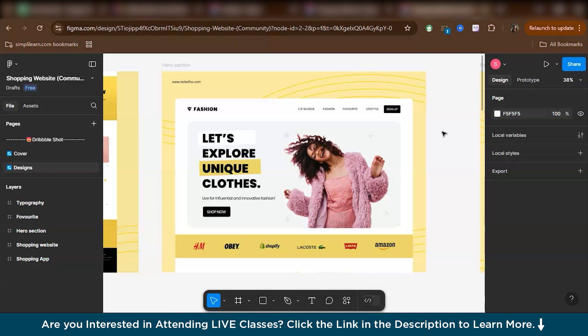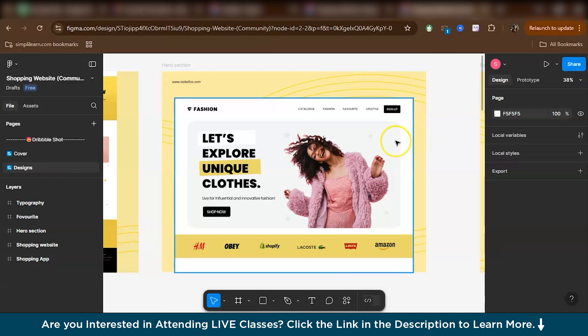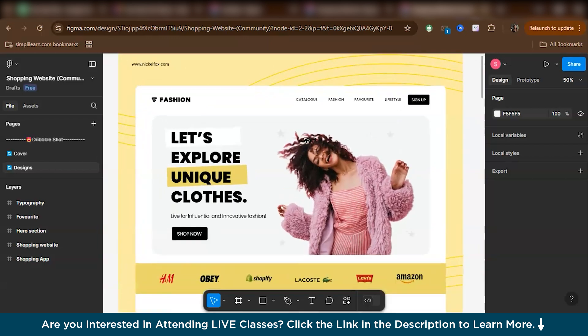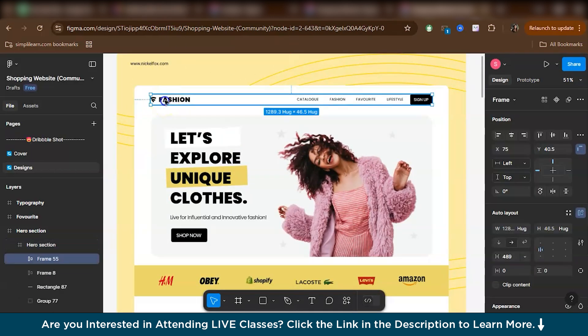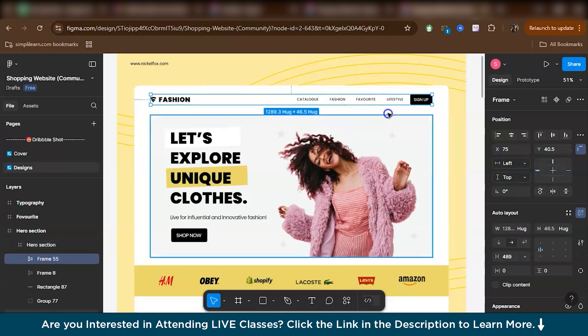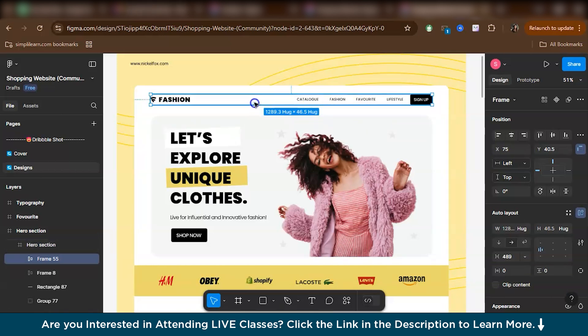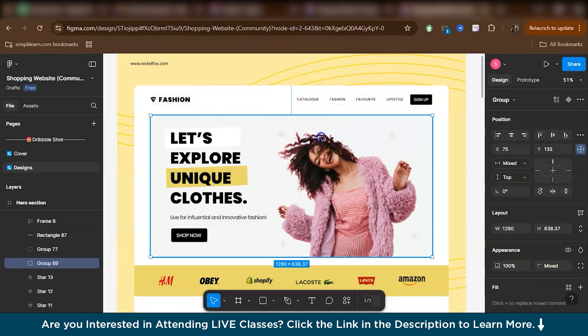This is an example of a website that I have taken for explanation from the Figma community. Basically, container in Figma is a frame or shape used to group and organize design elements, providing structure and alignment in layouts. So basically it helps maintain consistency by holding related items, like it can be text, images or buttons within a defined space. Containers are crucial for responsive designs as they control how elements resize or reposition across different screen sizes.